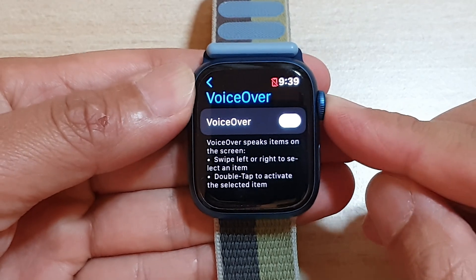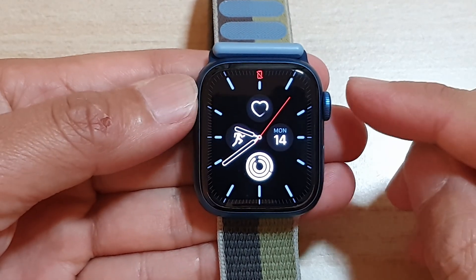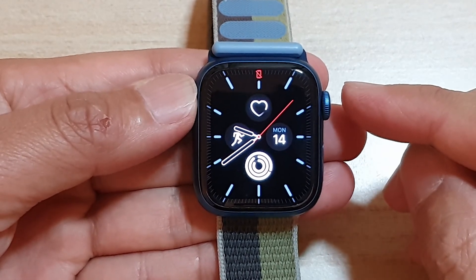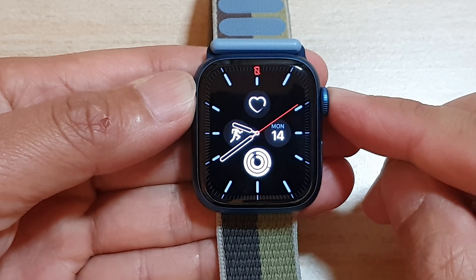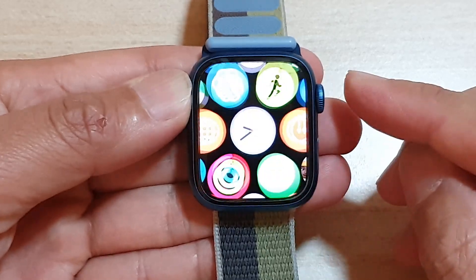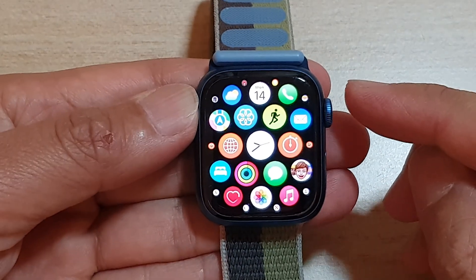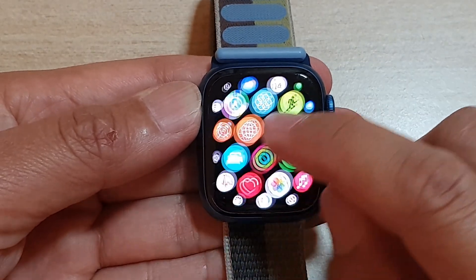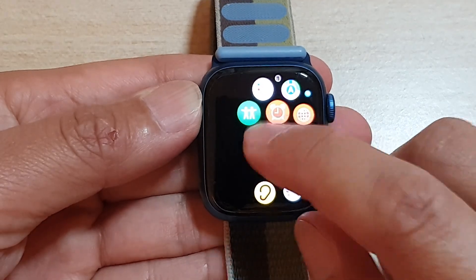First, press on the crown button to go back to your watch face. Then press on the crown button again to go into the app screen. And then on the app screen, tap on the settings icon.